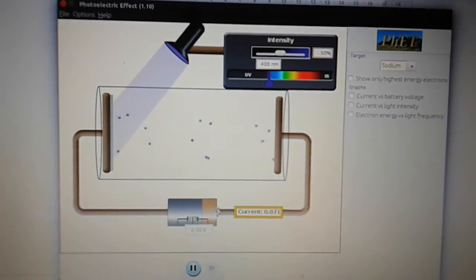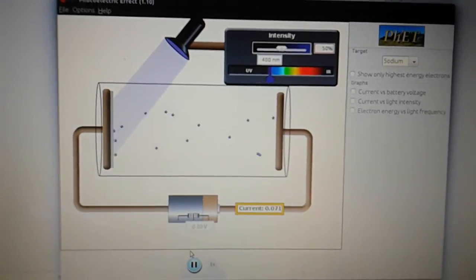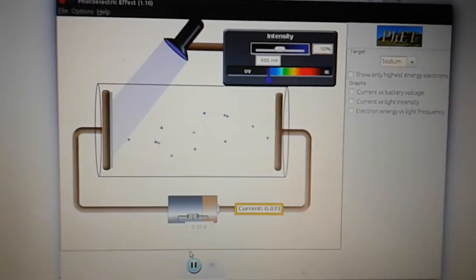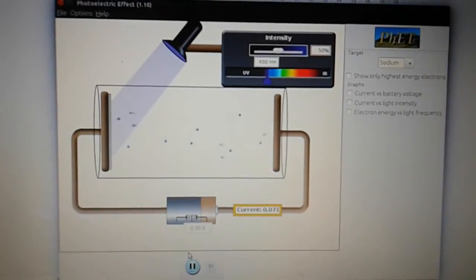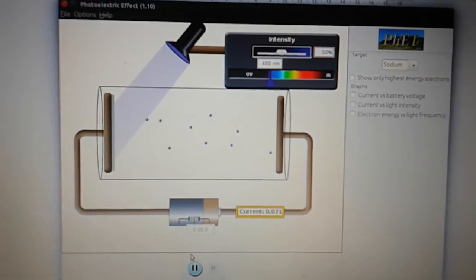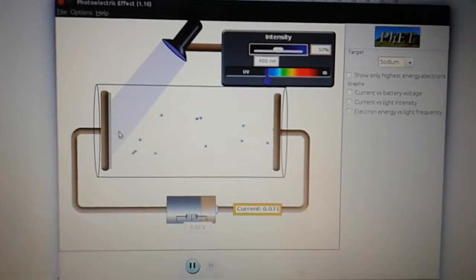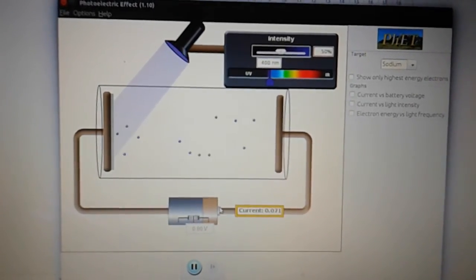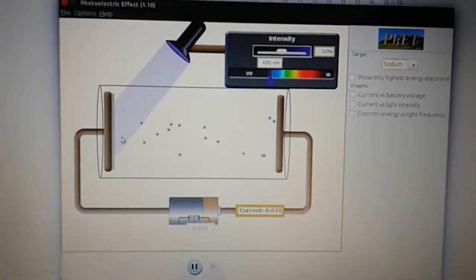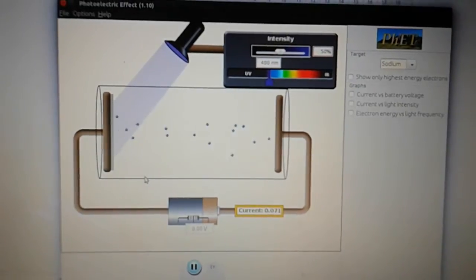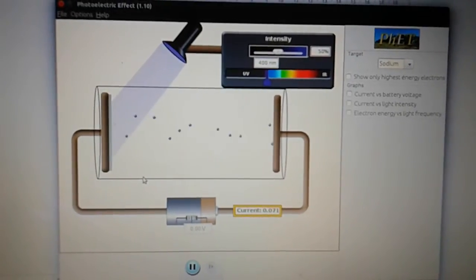At the moment the battery in this circuit here is set at 0 volts, so it's having no effect on the electrons being emitted from the cathode of the photocell.